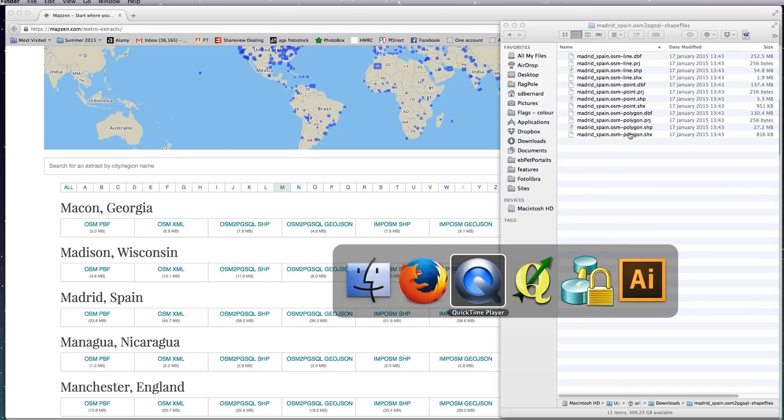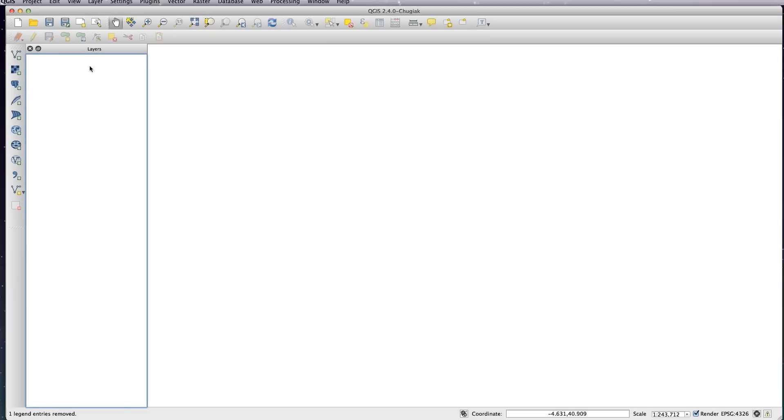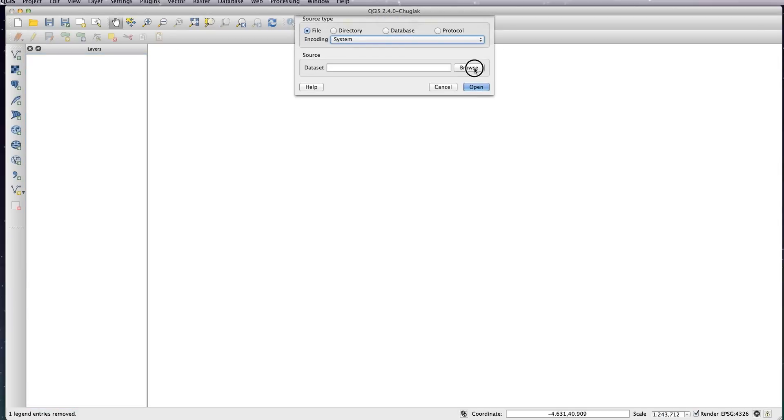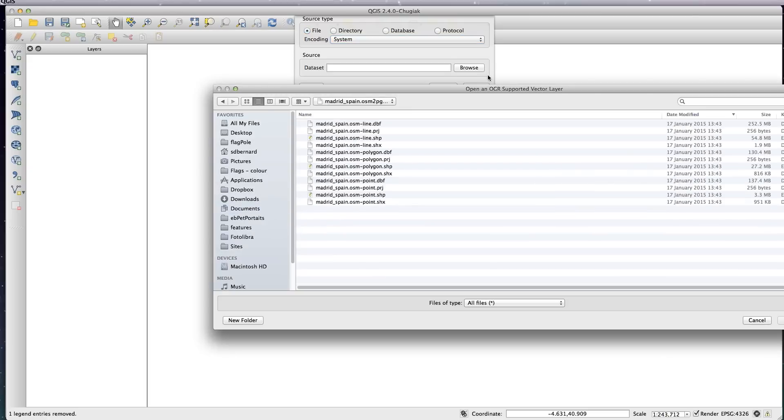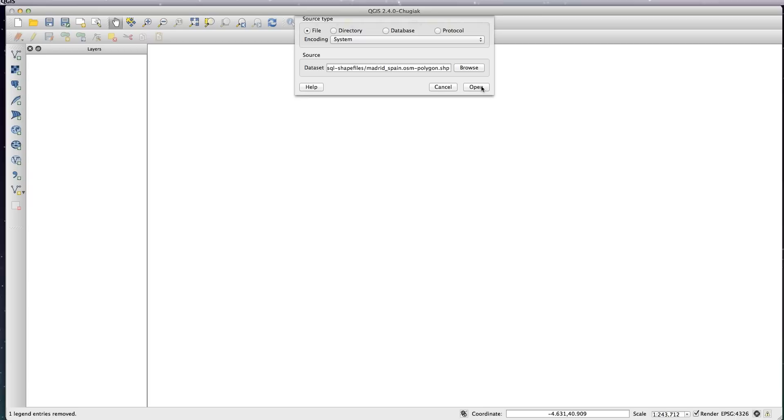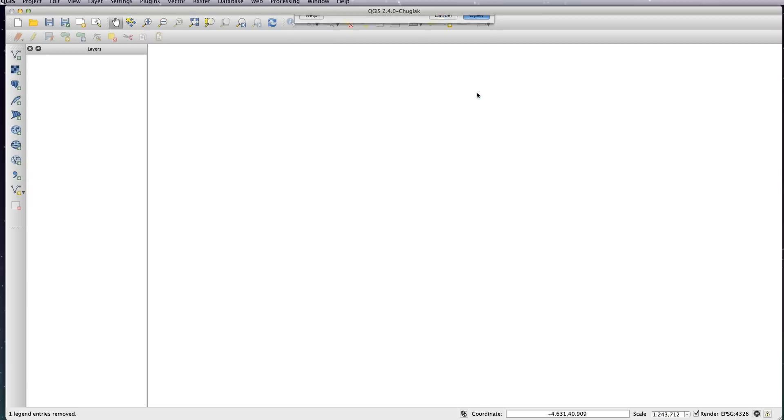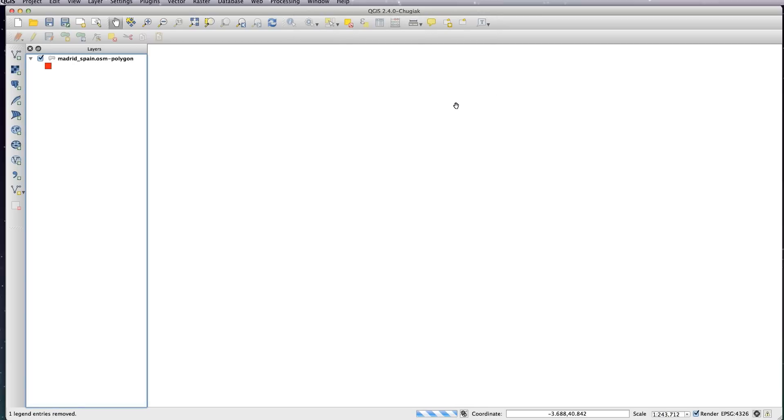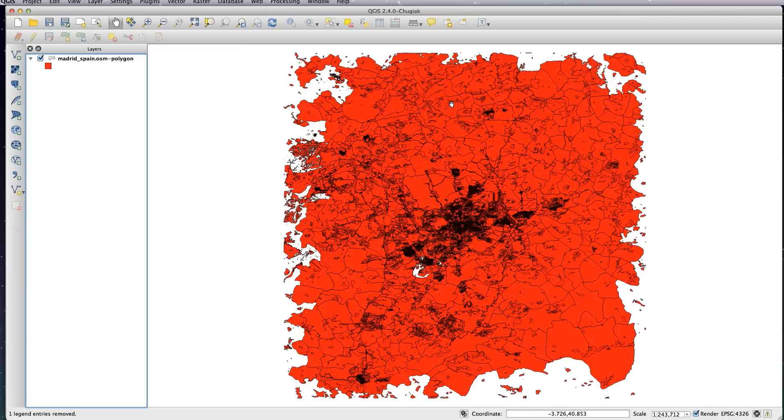So let's go to QGIS and load up the polygon shapefile just to show you what it looks like. Let's bring up the polygon file and it will obviously come in completely unstyled, but this is every single polygon that is in the OpenStreetMap database.